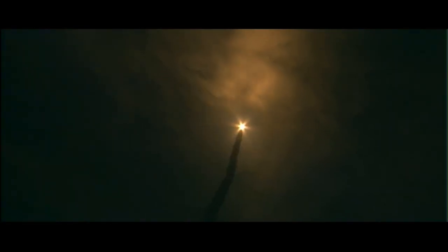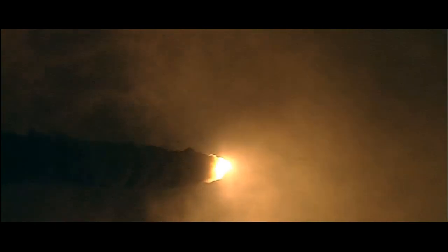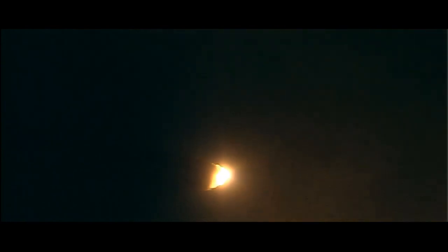There's a view from the external tank camera. Discovery Houston, go at throttle up. Go at throttle up.